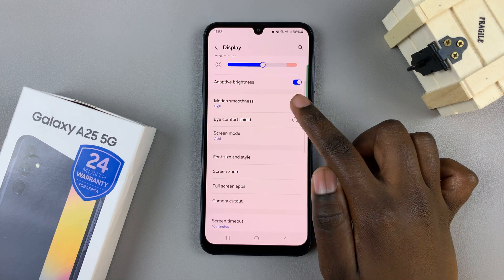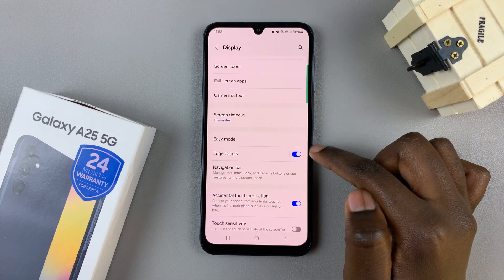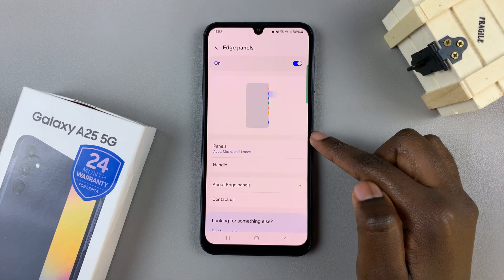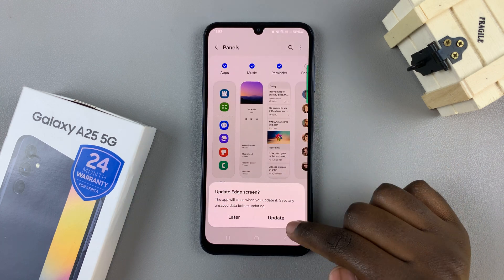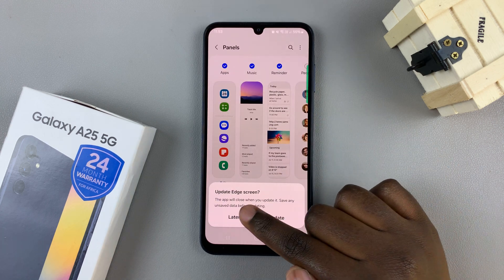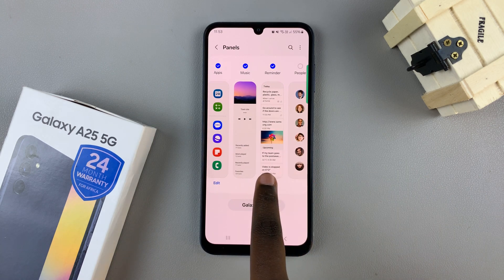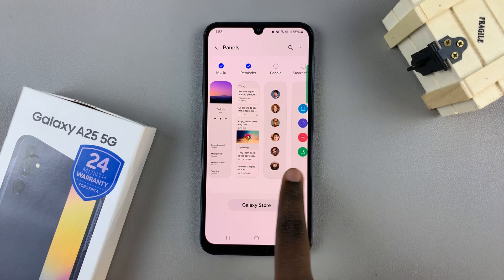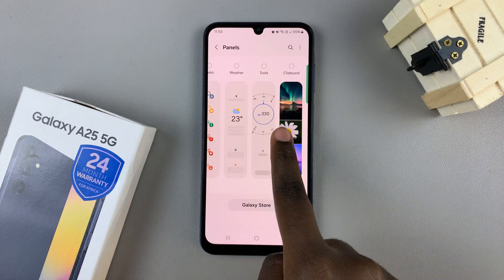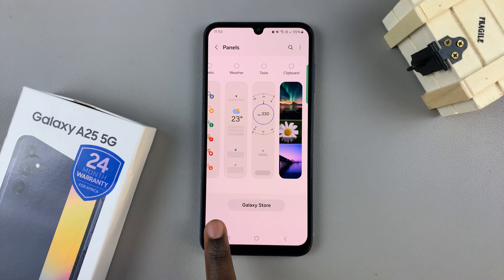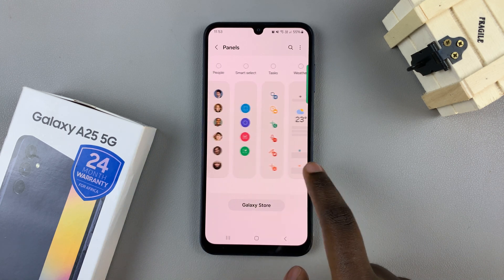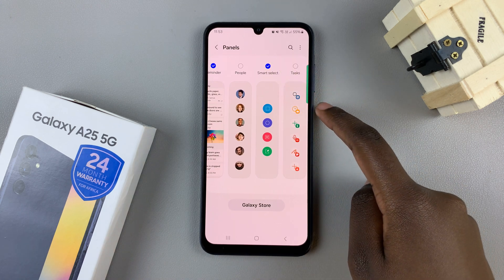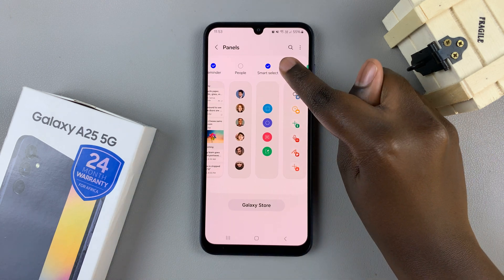From here, tap on Edge Panels and then select the option Panels. You should see a list of panels that you can use currently on your device, and you also have the option of purchasing more from the Galaxy Store.